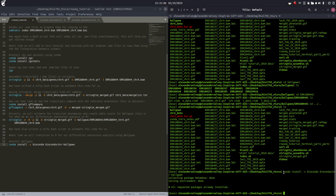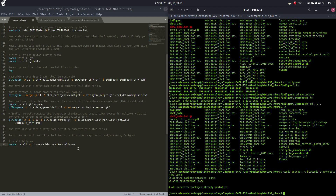Just another great use of bioconda, which is a package in miniconda. Install miniconda and have the world at your fingertips, essentially, when it comes to downloading and installing bioinformatics tools in a very timely fashion.